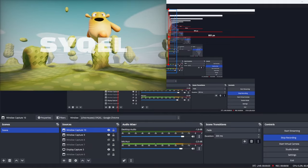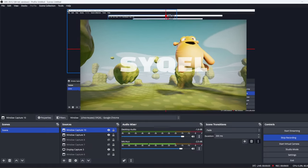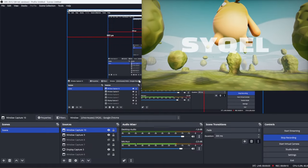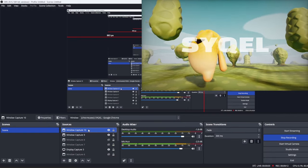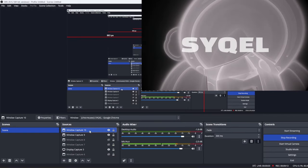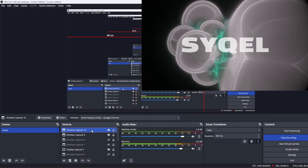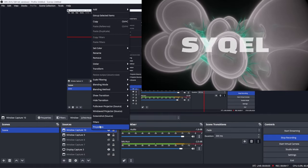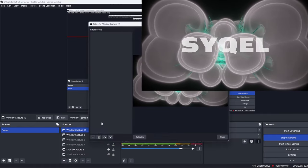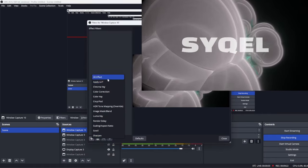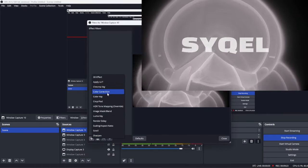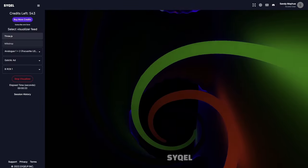Within OBS, you can shape Cycle's window to your choosing. You can also add any filters by going down to your Sources window, selecting the window capture that is showing Cycle, right-clicking it, and going to Filters. Here, we can add any effect we would like.